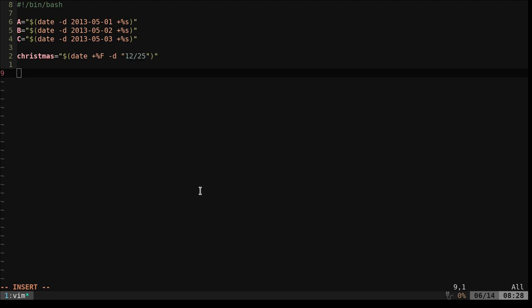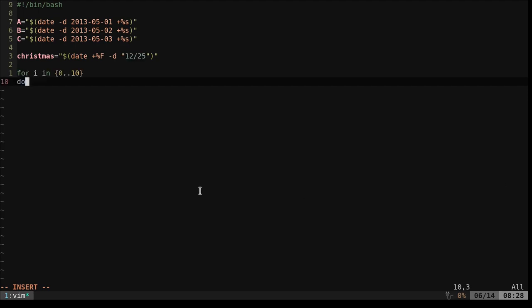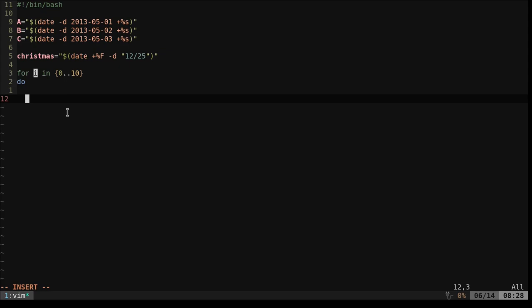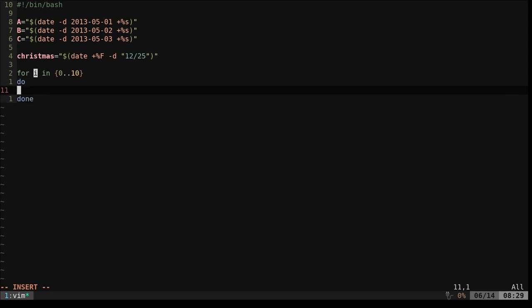Next, we're going to do a for loop. So here I'm saying loop through these numbers, 0 through 10. In bash, the curly braces here will say, take this number and go through this number one digit at a time. And we're going to put that in a variable called i, which we're not even going to really use. We could, but we're just going to add one each time. So everything inside this loop is going to happen 10 times.